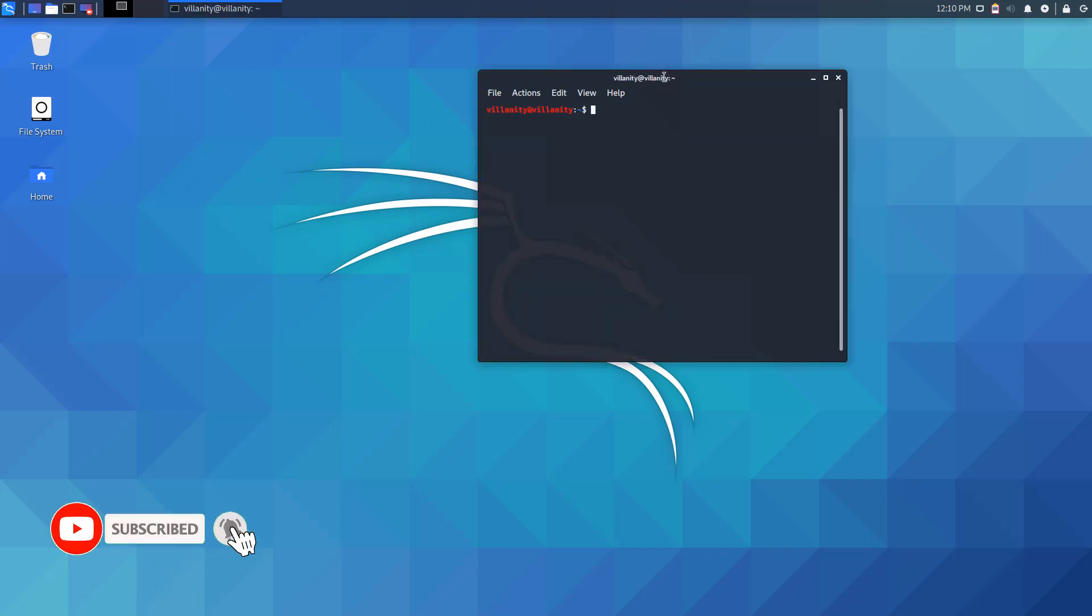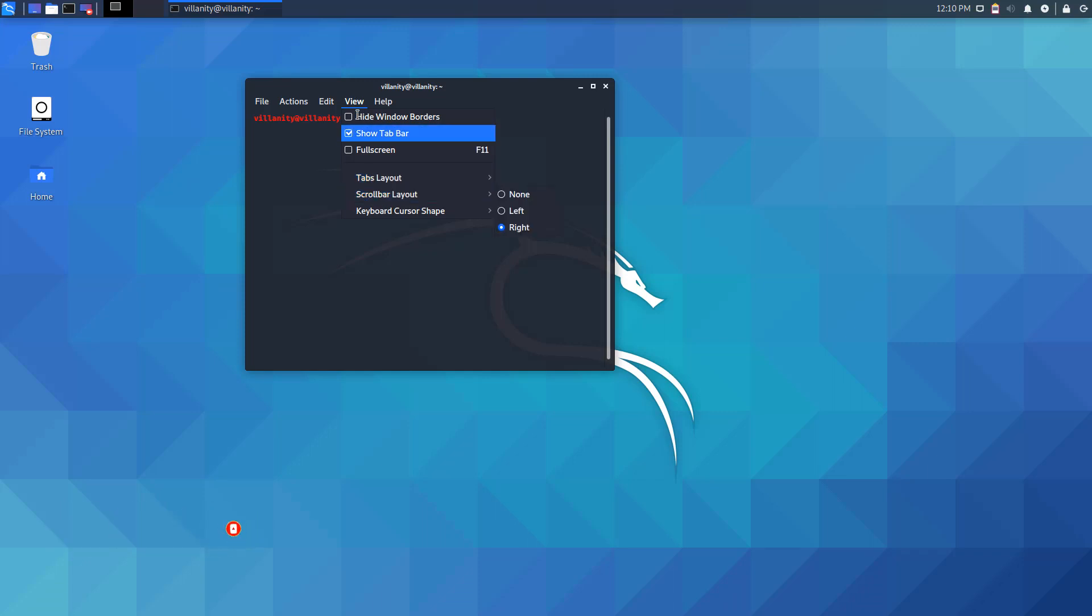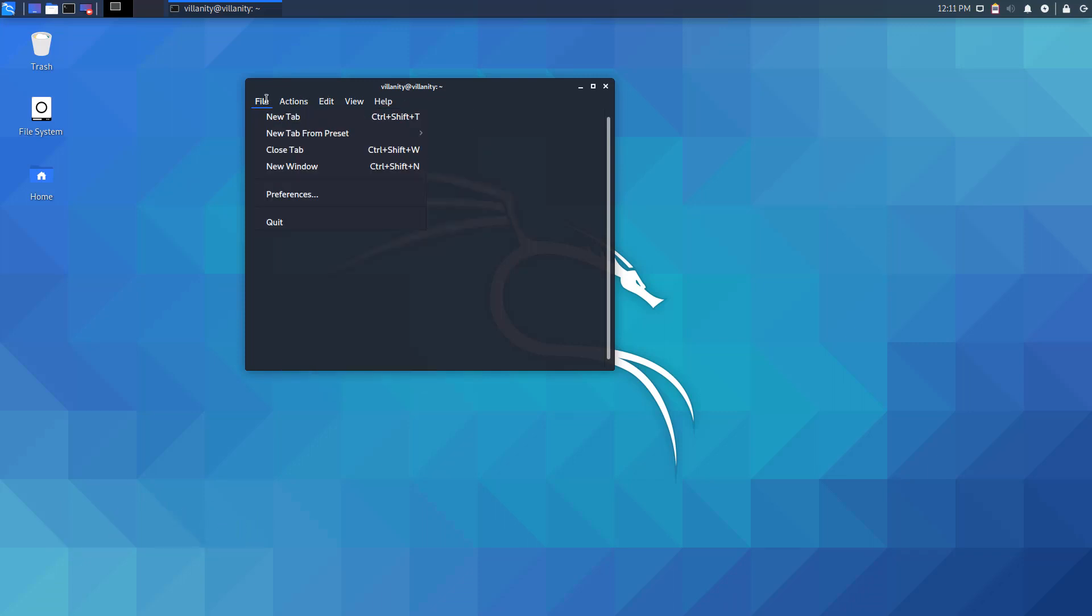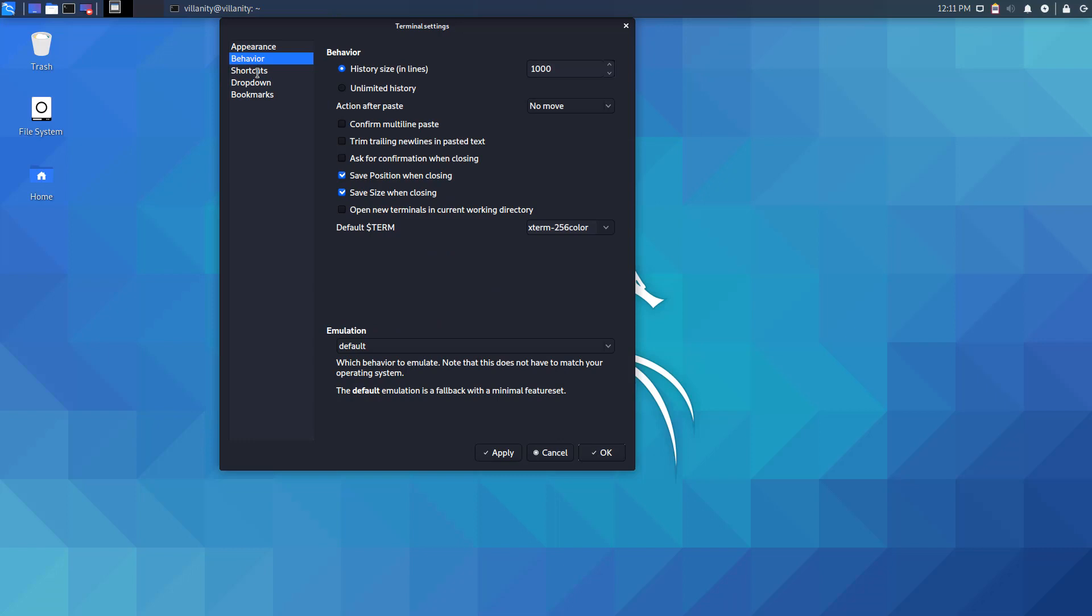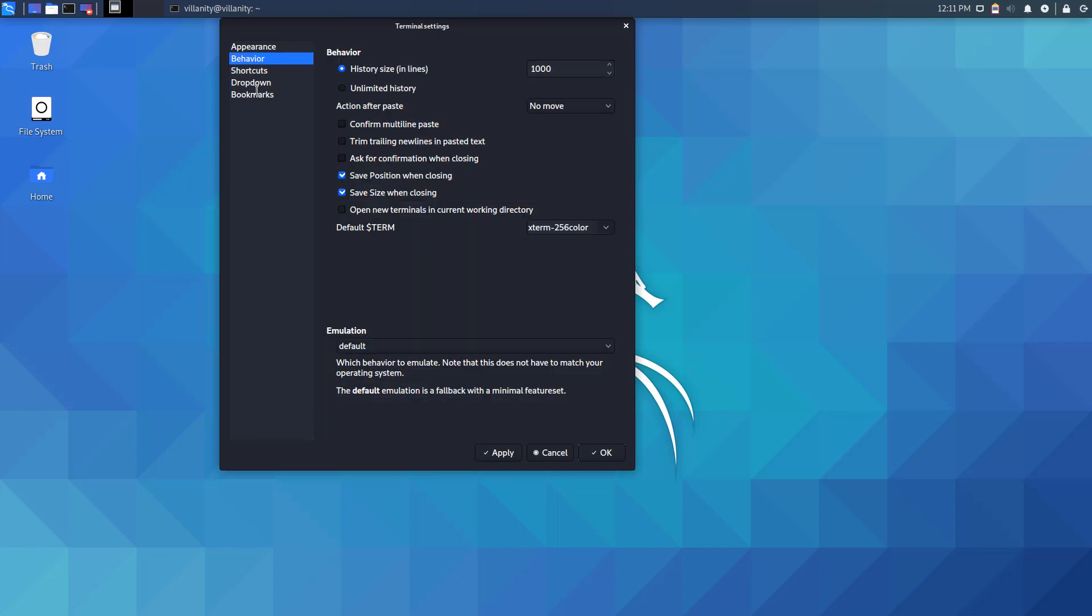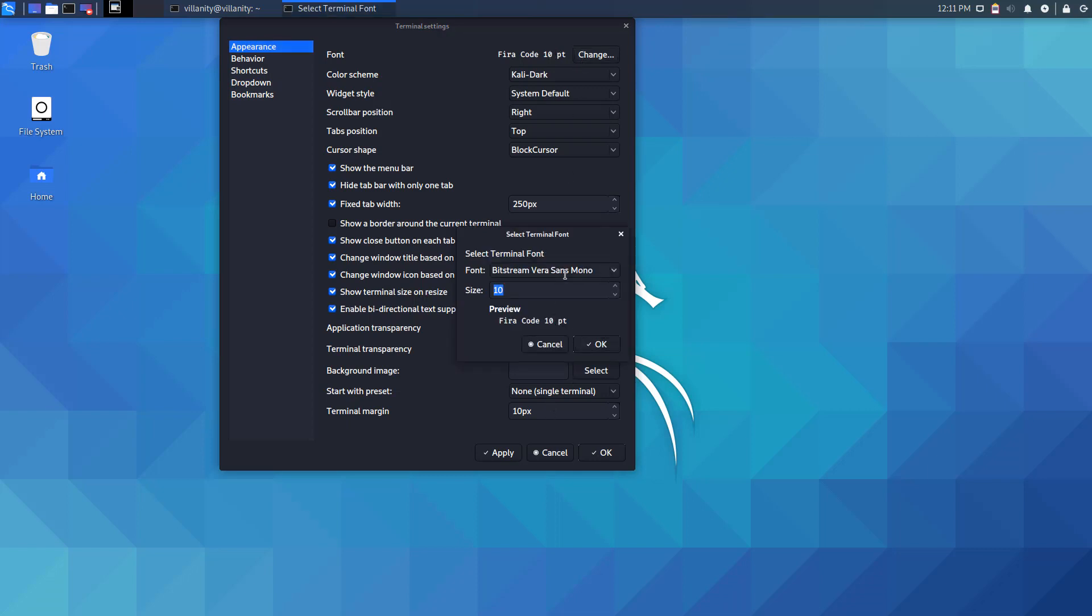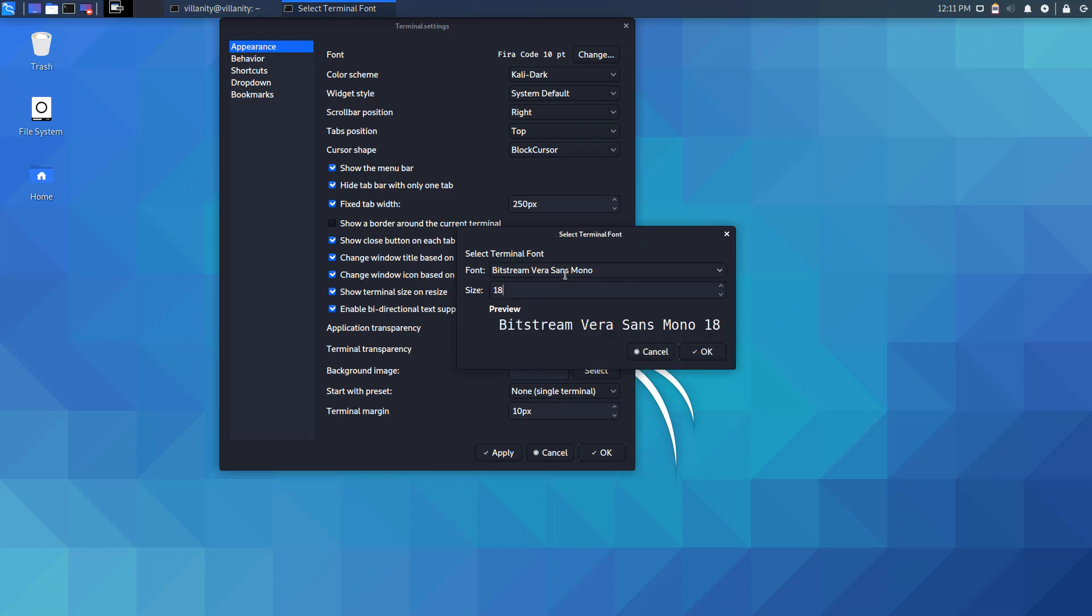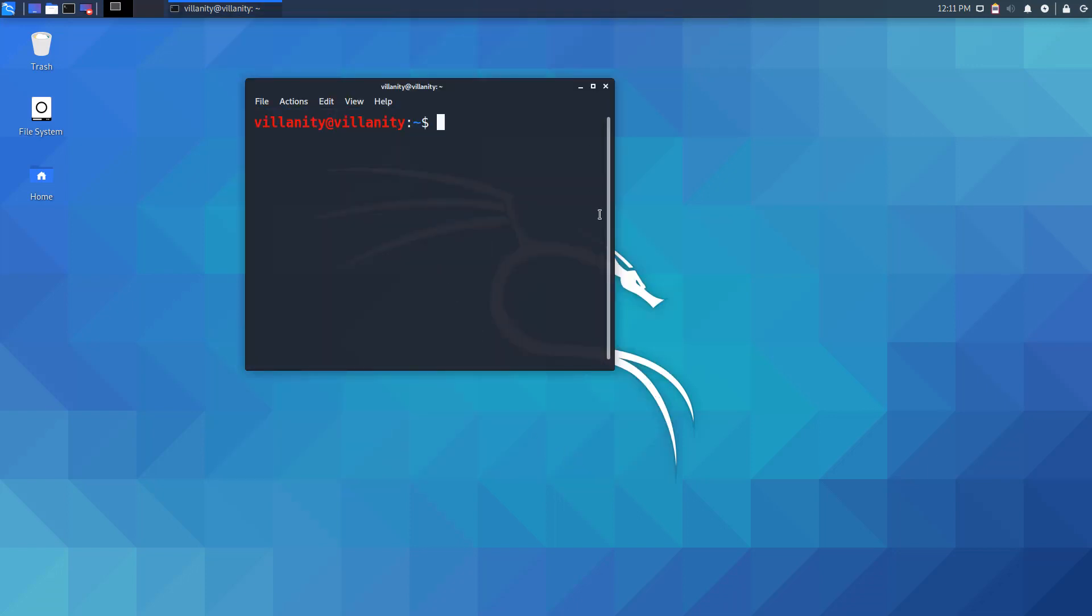And once you open the terminal, let me just go ahead to View, or where can I... okay, Preferences. Okay, so here, here it works. So all we need to do is let me just go ahead and quickly change this to 18 or something so that you can clearly see what is going on. Okay, okay, okay.